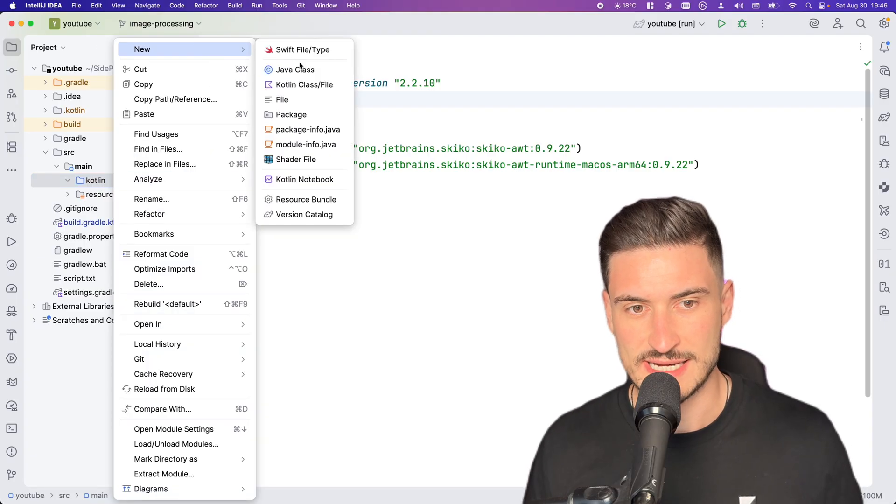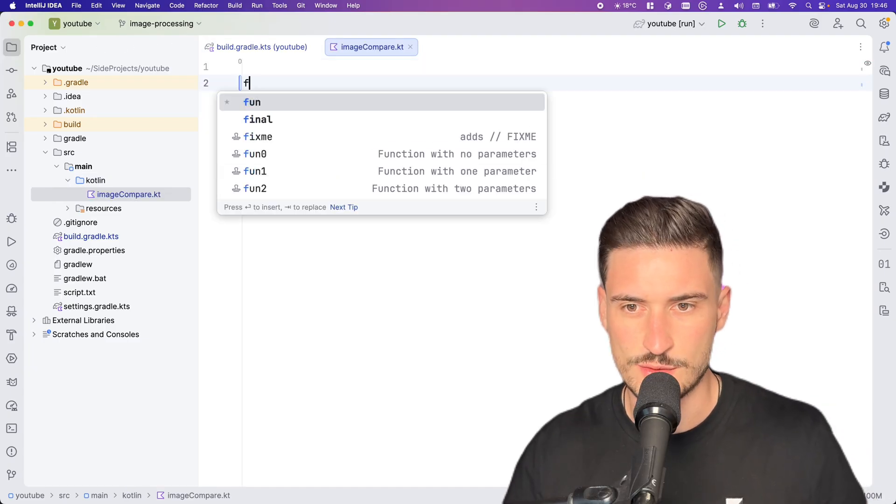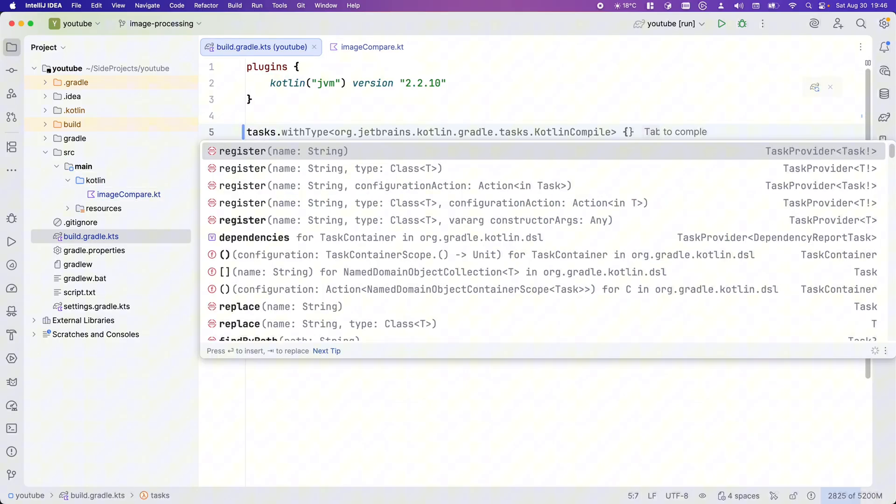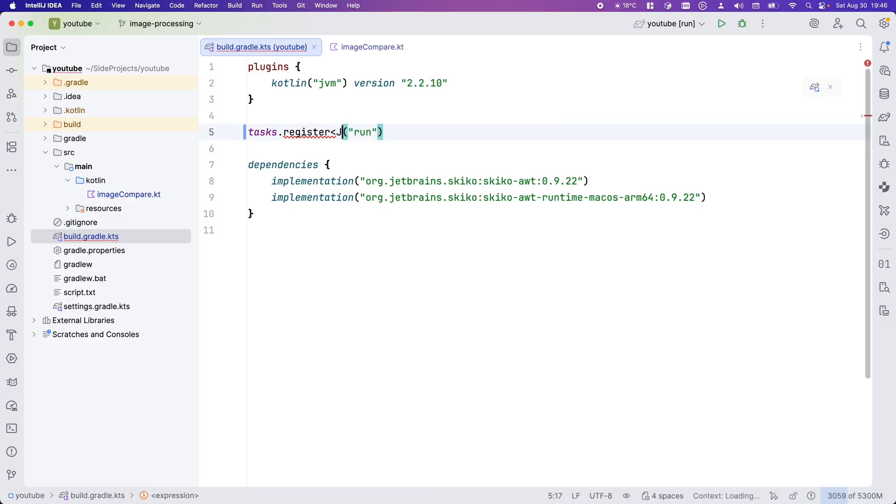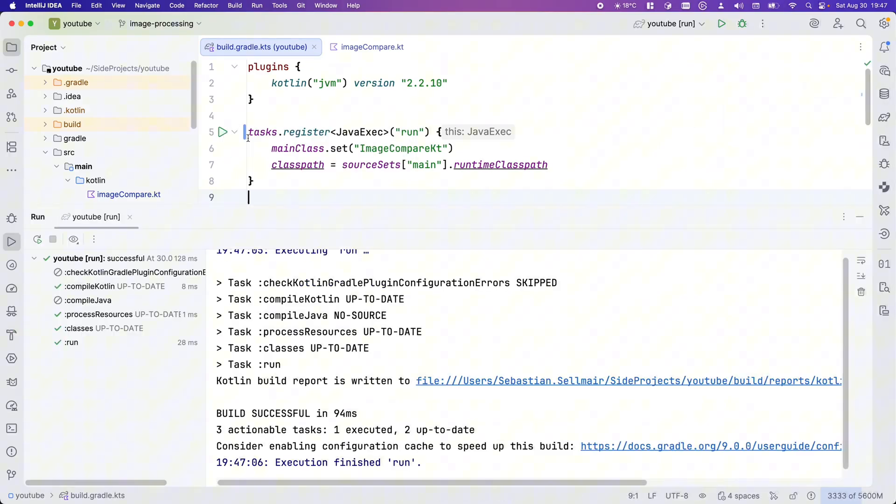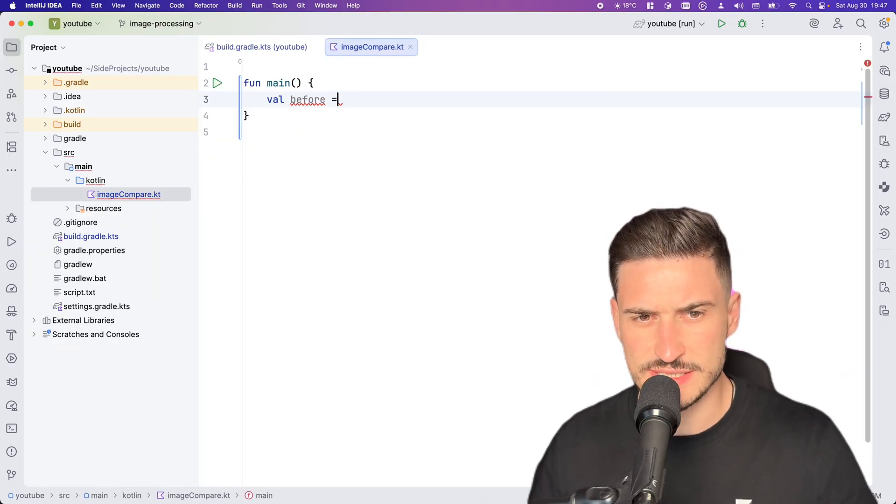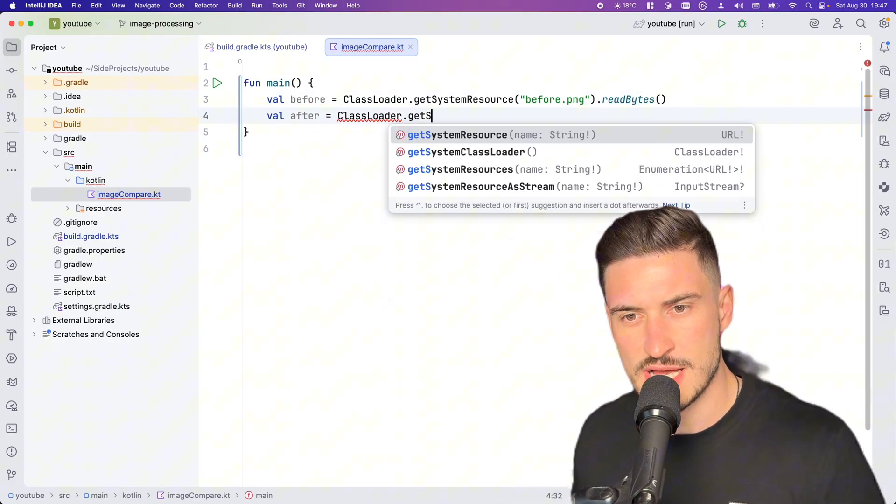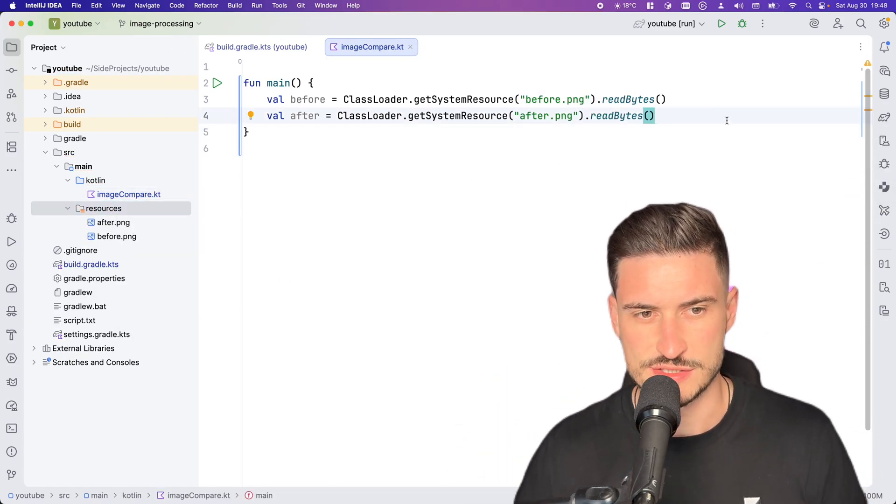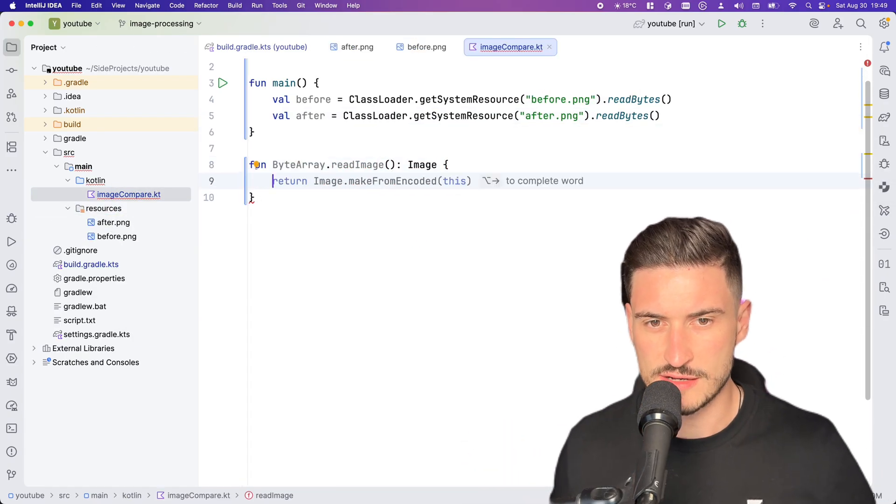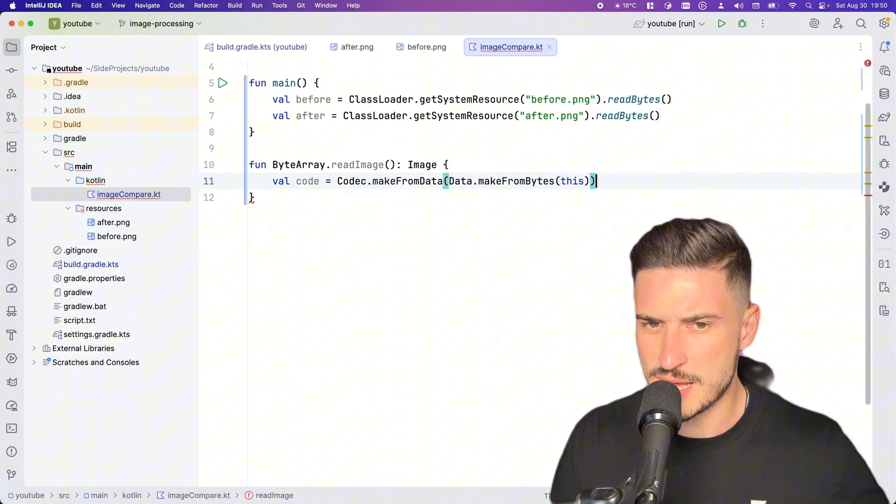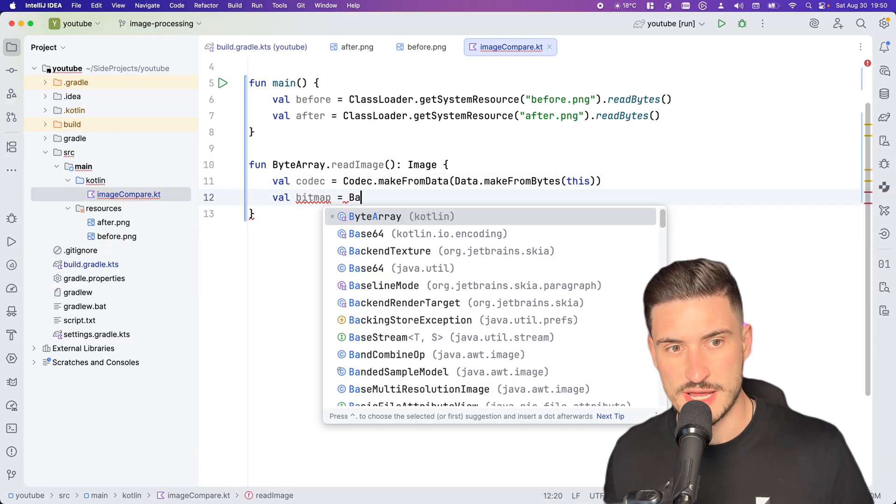We create an image-compare Kotlin file and quickly define a run task to execute our code. It's easy to read the before and after resources, but let me show you how to create a Skia image. You first create a codec from a byte array, then allocate a new bitmap with the width and height of our image.